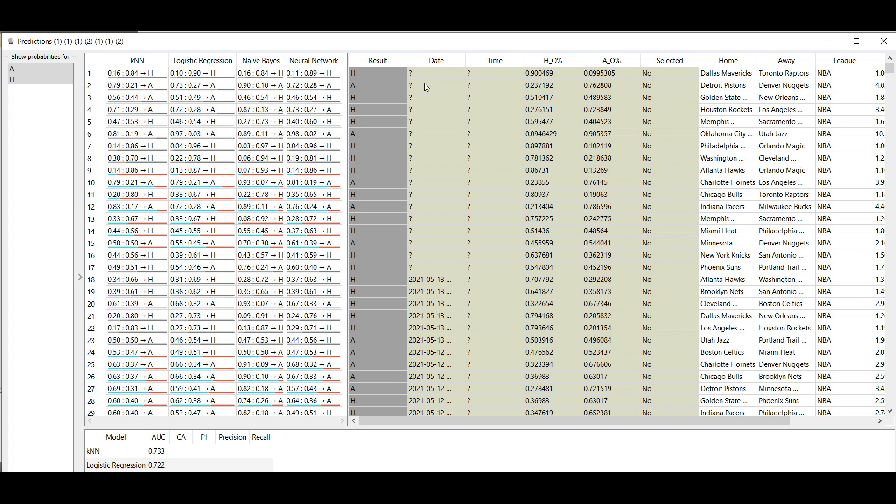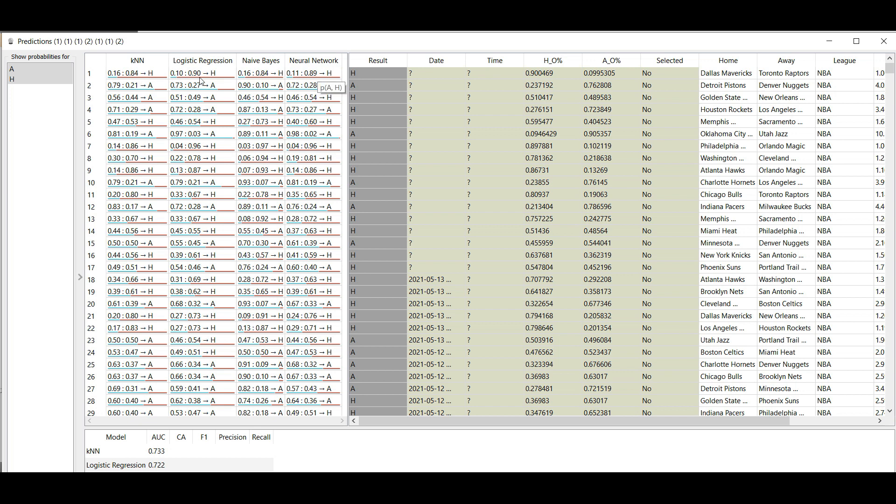How this goes: we take 0.84, then 0.90, 0.84, and 0.89. We take the average of those four and this is our new prediction. Then we do the same thing with the away team: 16, 10, 16, and 11, and we take the average percentage of all those four.